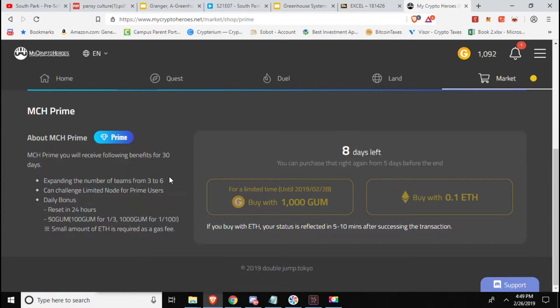You can challenge the limited node for prime users so that Turing node is now no longer available for standard users. So you're going to have to dish out the 0.1 ETH or thousand GUM in order to access that final Turing level to get those rewards and resources.